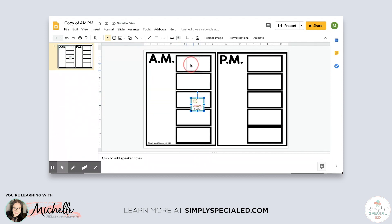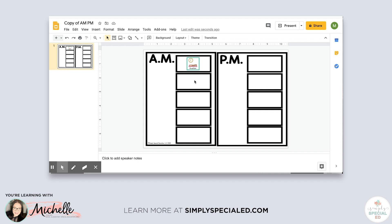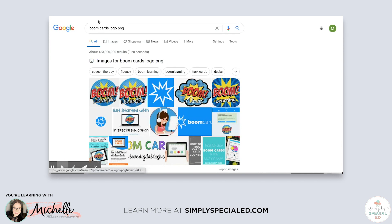The next thing my students and I do is Boom Cards. If you don't know what Boom Cards are, I highly recommend them for distance learning — they remind me of the independent work I use in my classroom, like file folders or task boxes. They're clickable activities where students can click, drag, or type answers. They can be errorless or not, so there's really something for everybody with Boom Cards.